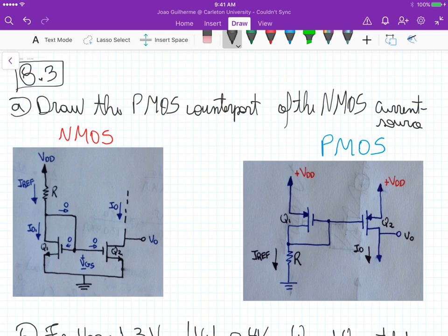For problem 8.3, we need to draw the PMOS counterpart of the NMOS current source. At the left here, I have the same circuit for the previous problem, 8.1, and we have this NMOS.